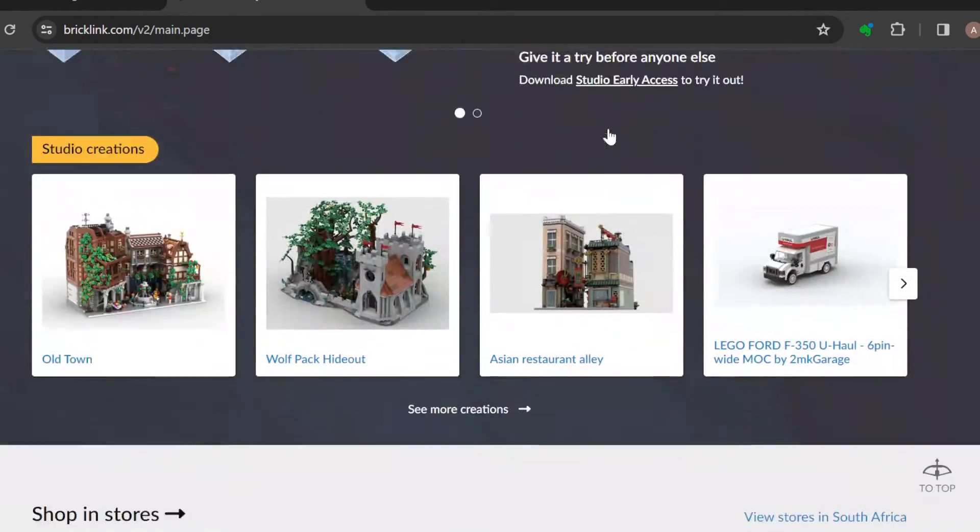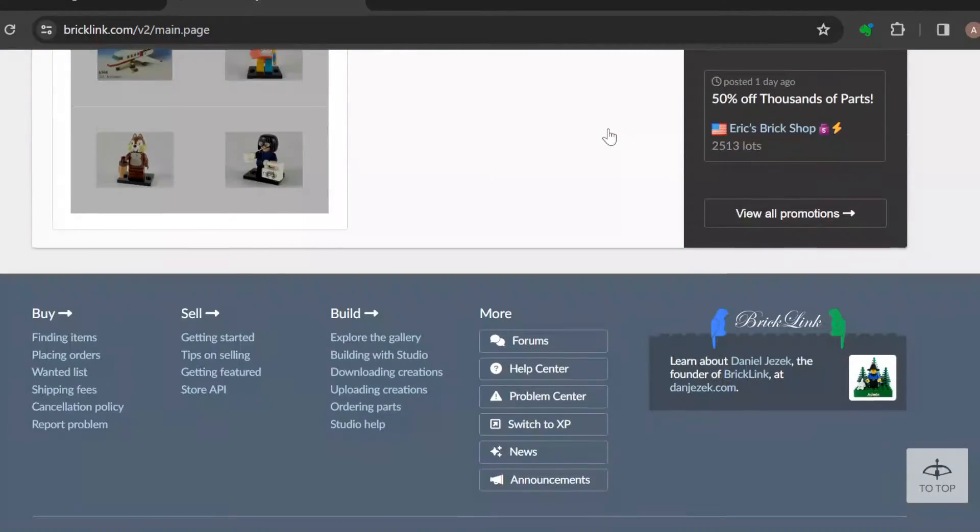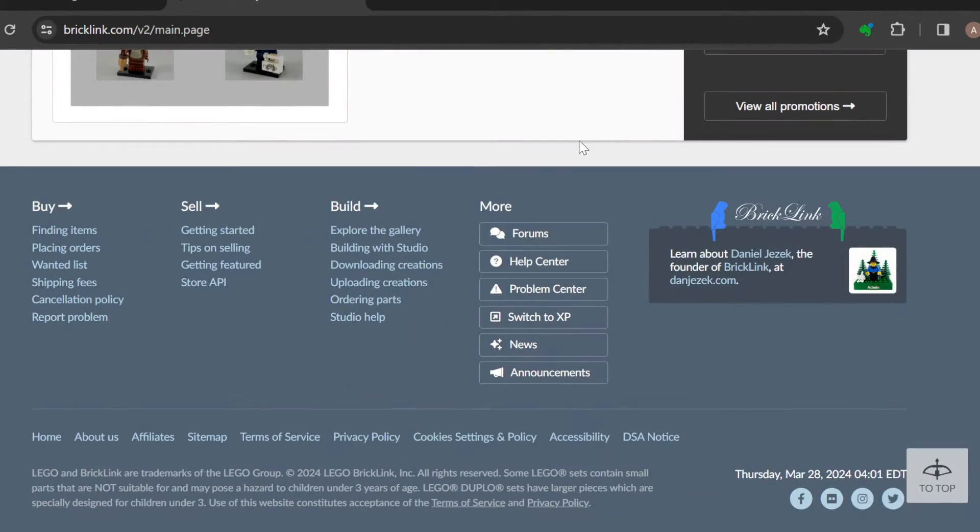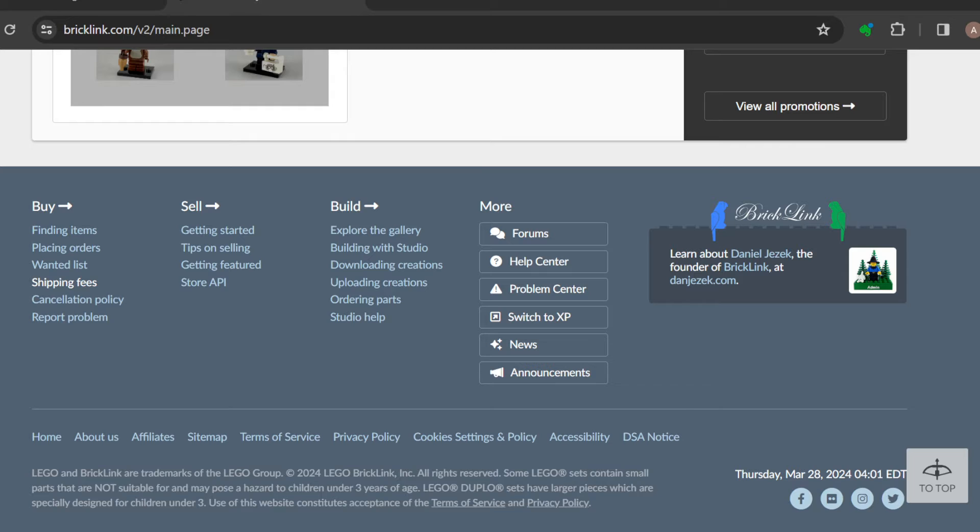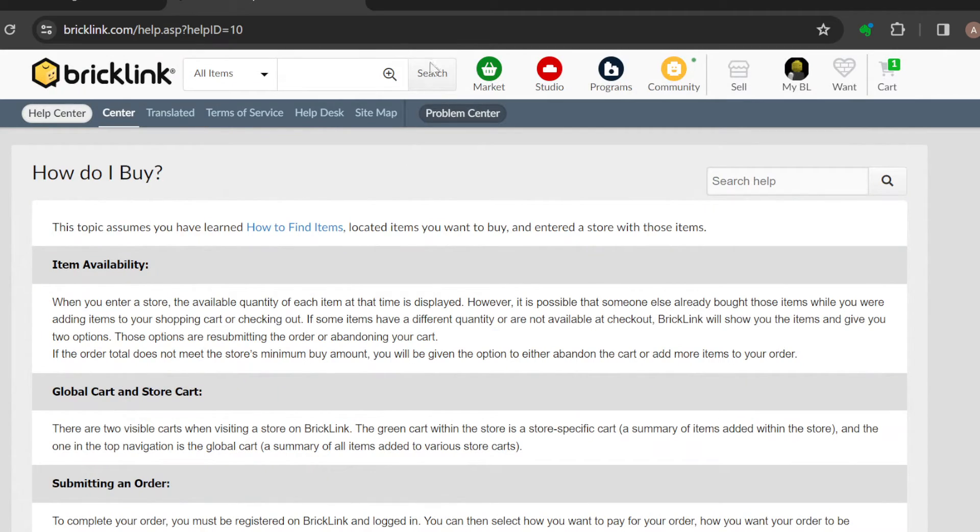The next thing to do is scroll down to the lower part of the screen where you can see some options like finding items, placing orders, wanted lists, and report items. The next step is to go to your placing orders page and then click on it.